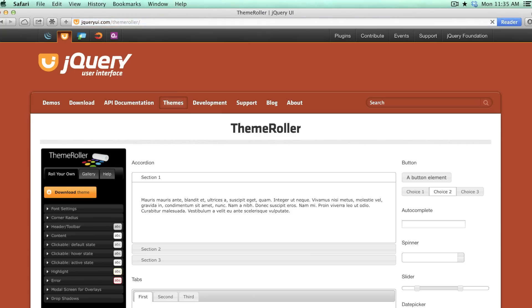Hi, I'm Sarah Lewis, and I'm going to show you how to build jQuery UI themes. You can customize the look of your jQuery elements without starting from scratch.